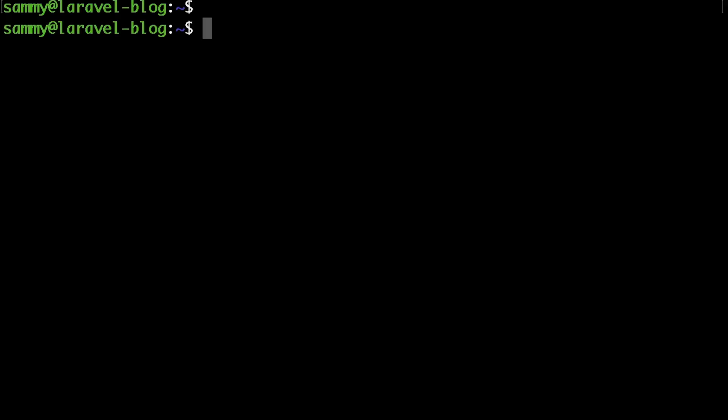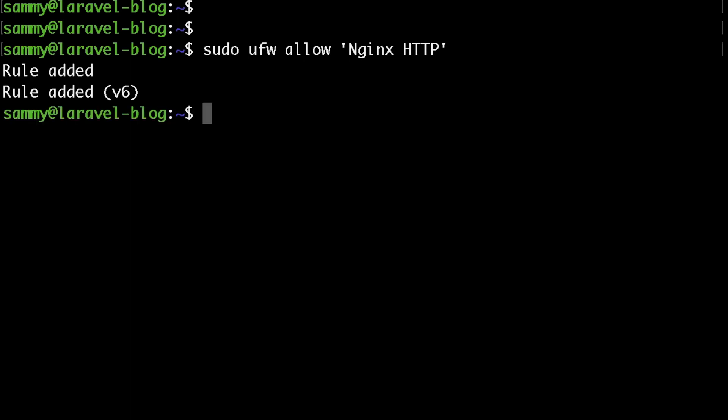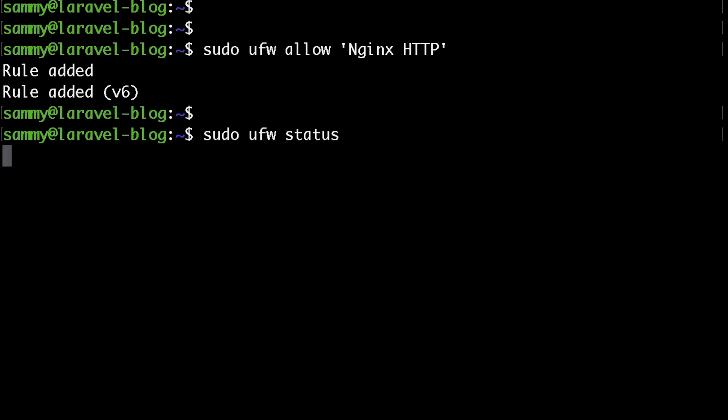The next thing we would like to do is allow access to Nginx as this is going to be our HTTP server. To do that, we just need to run sudo ufw, which stands for Ubuntu firewall, allow, and then in quotes 'Nginx HTTP' and hit enter. This is going to add a rule which would allow the access to port 80 from the outside world to our droplet.